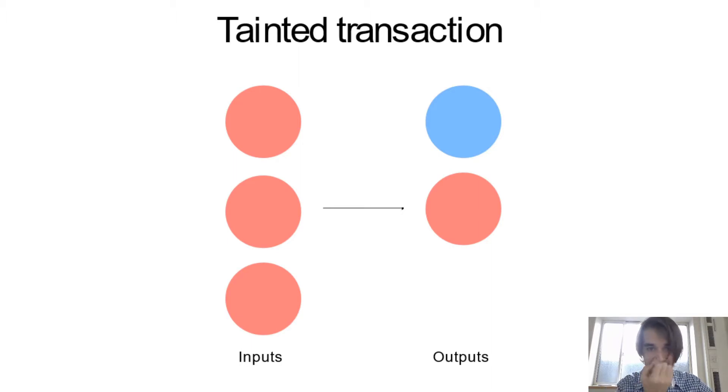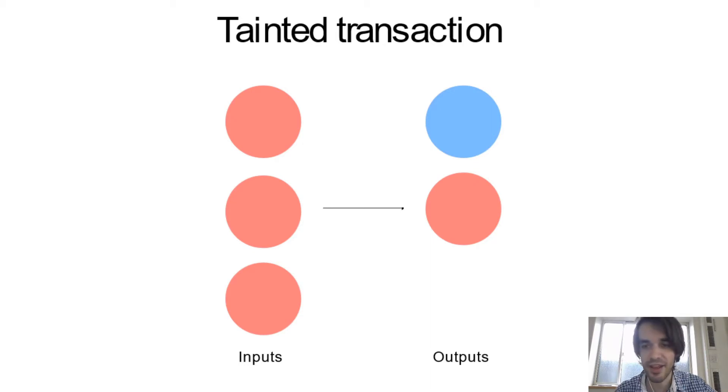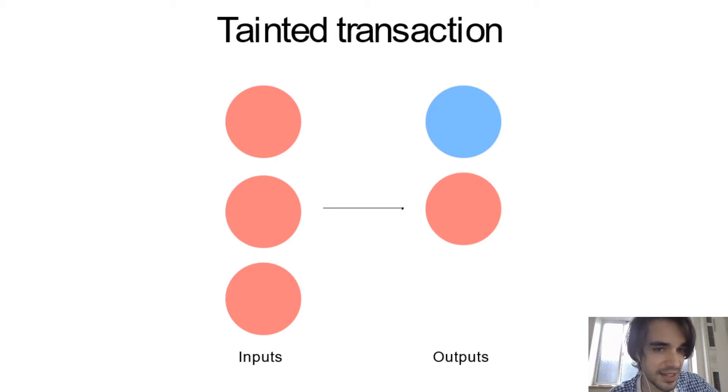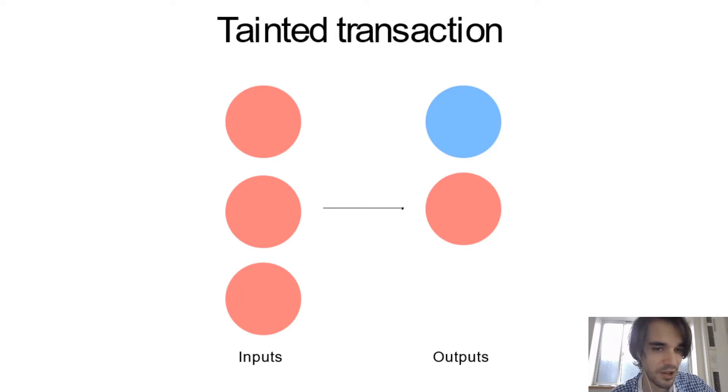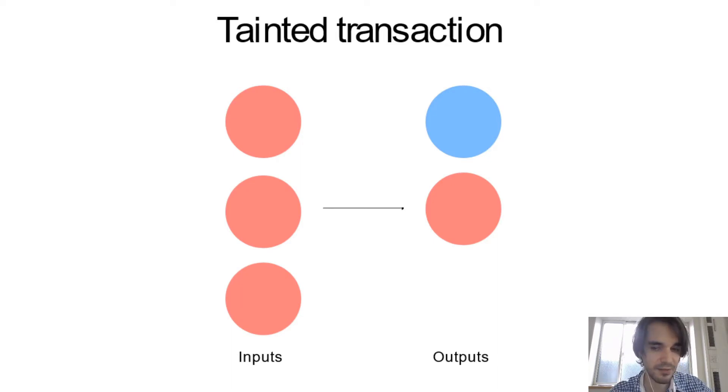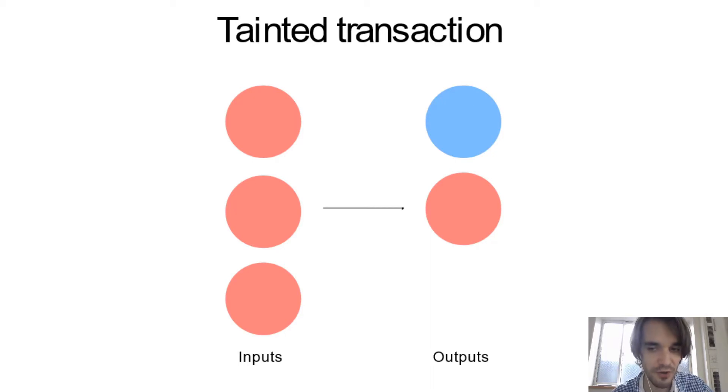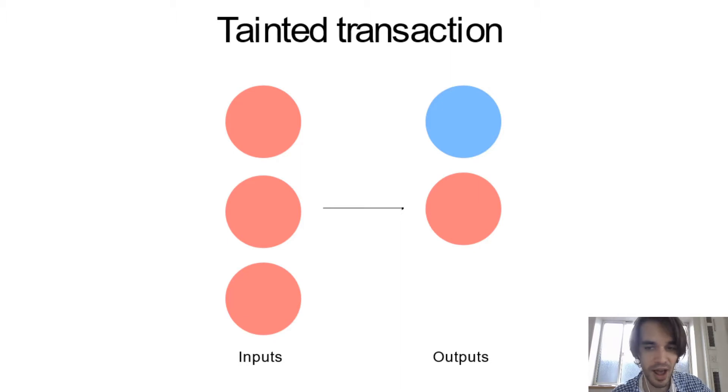So in this example, I will represent a transaction like this. So this is what we call tainting. When an analysis company decides that some UTXO belongs to, for example, Pink, here I will call her Alice.